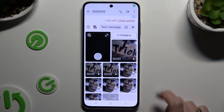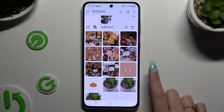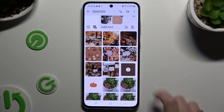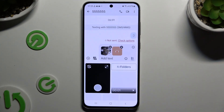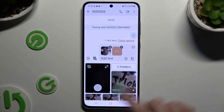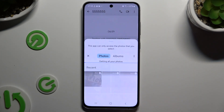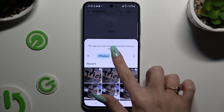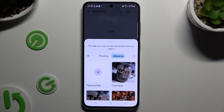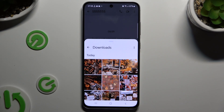Click on all of the photos you wish to add. If you can't find them here, select Folders, look for your chosen photo and click on it to attach it.